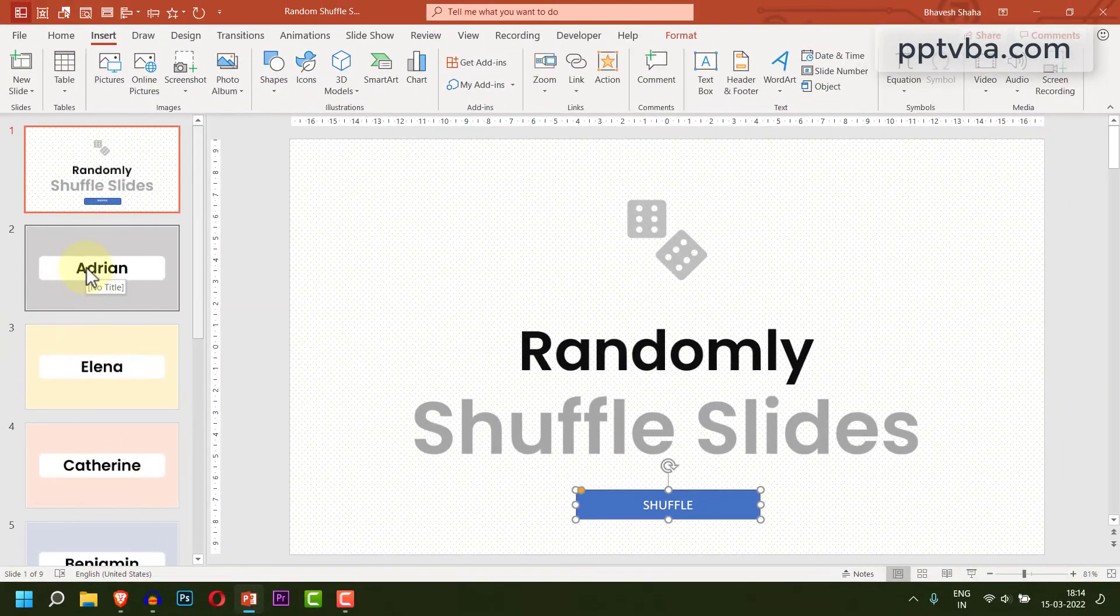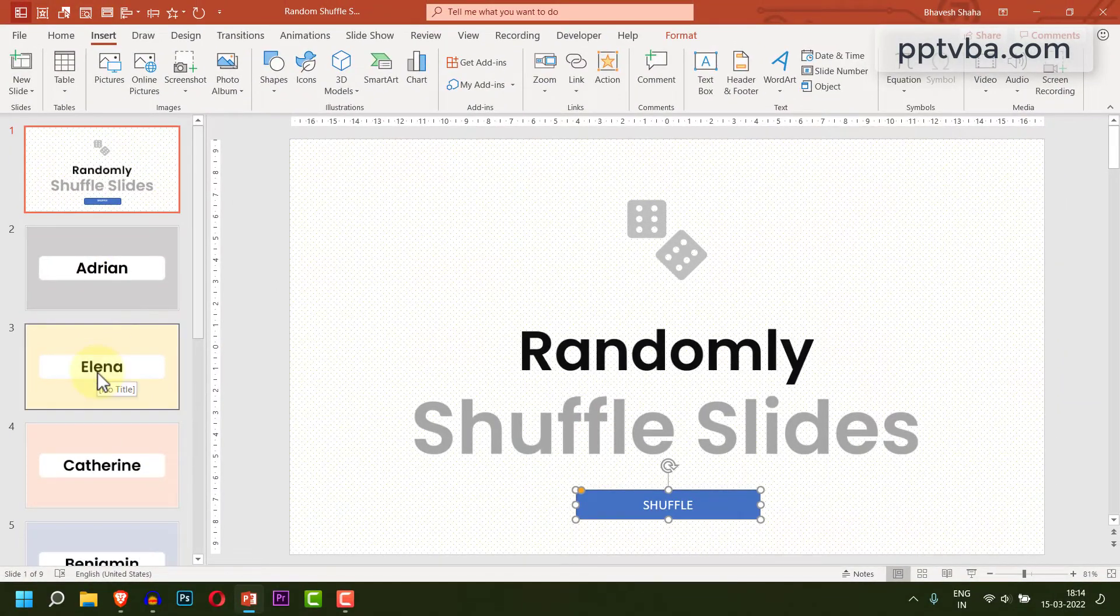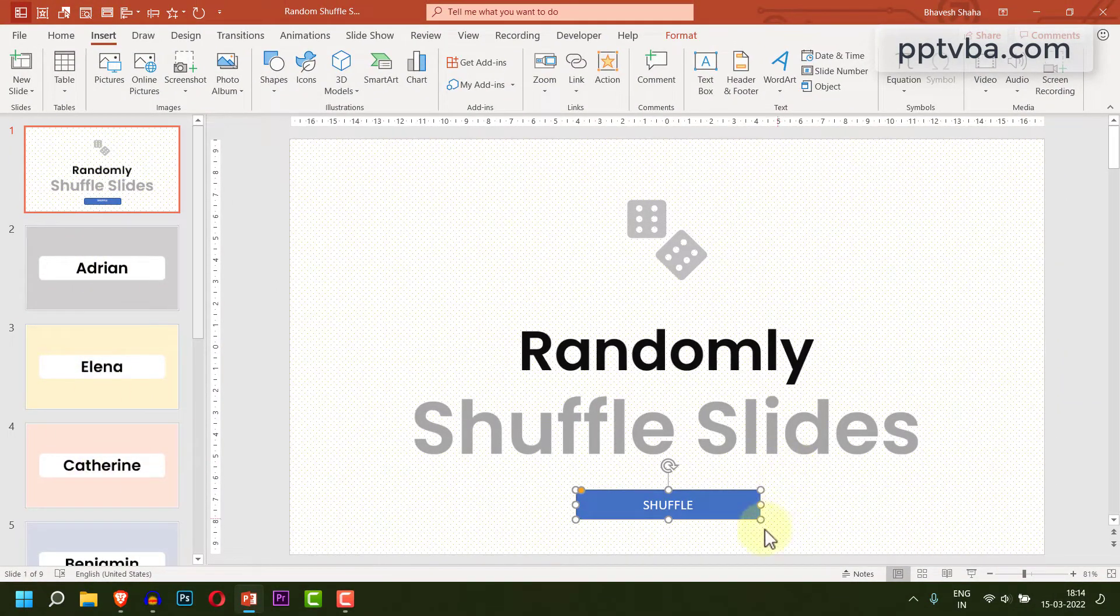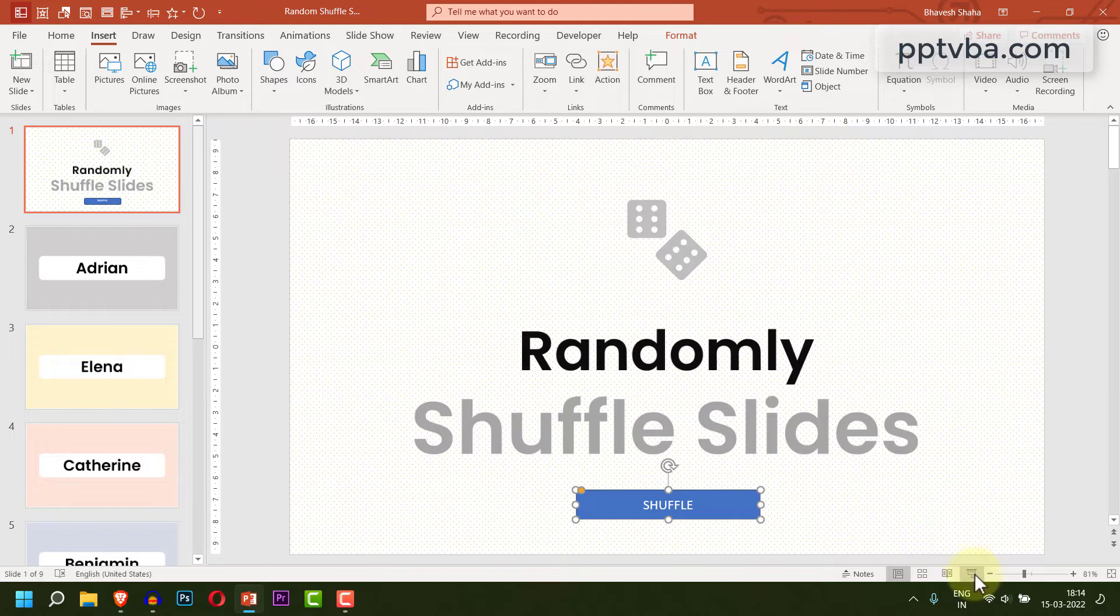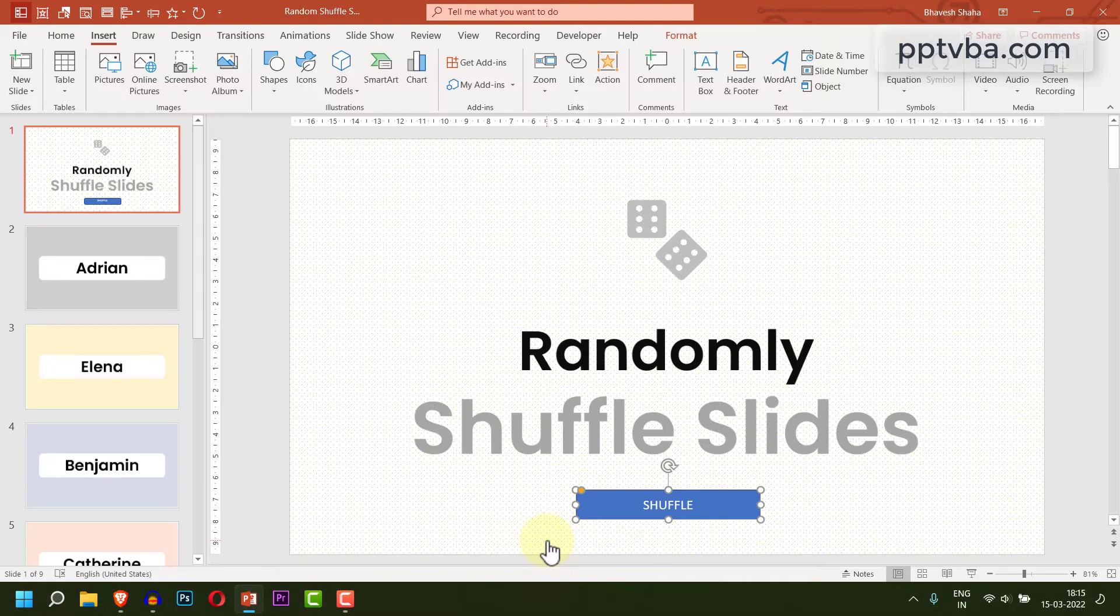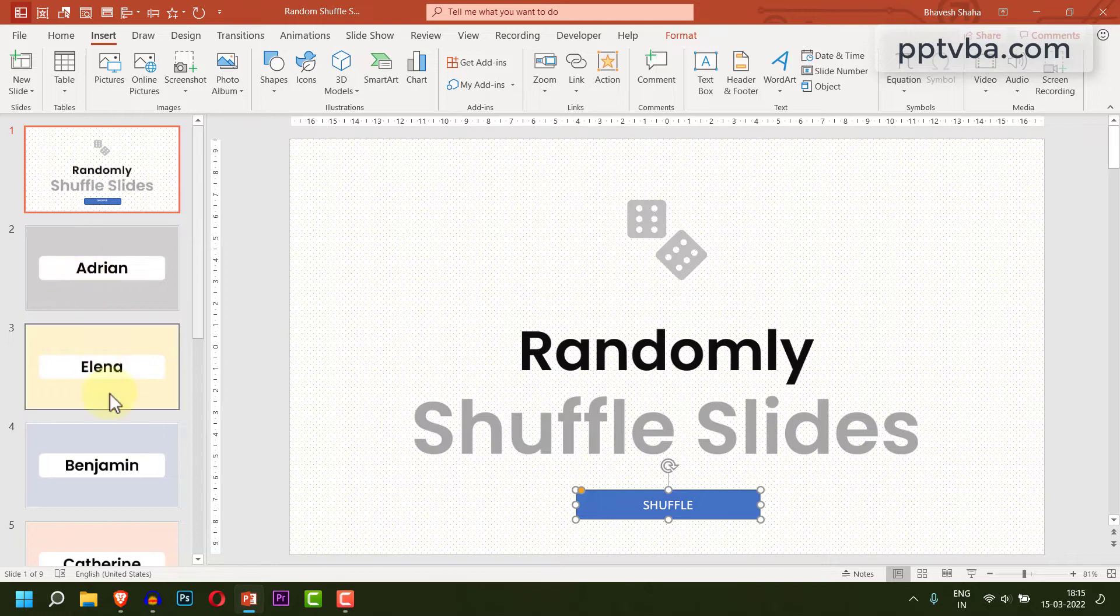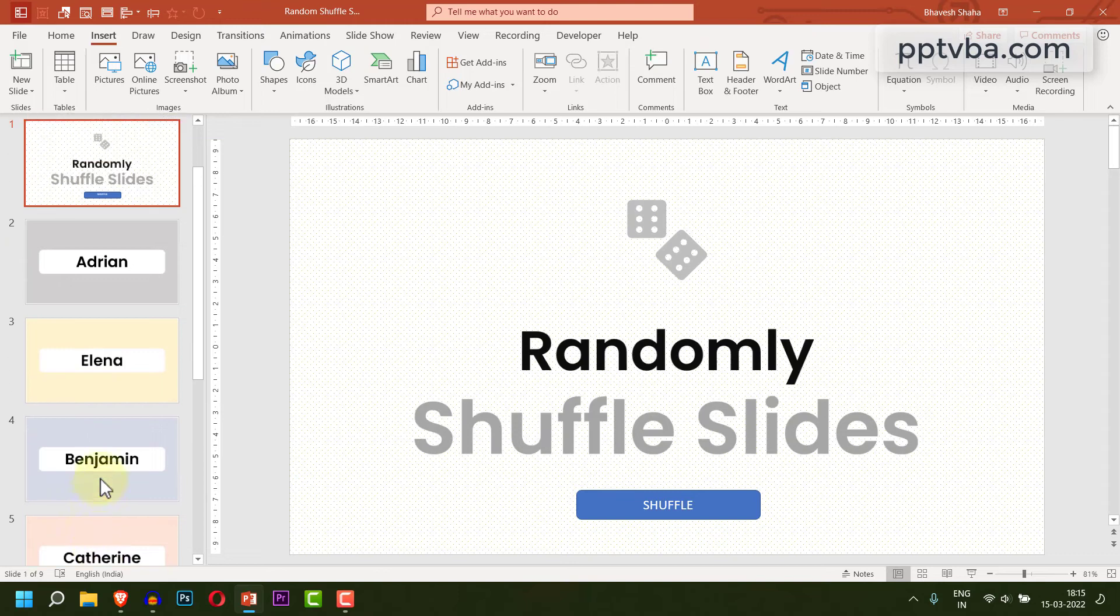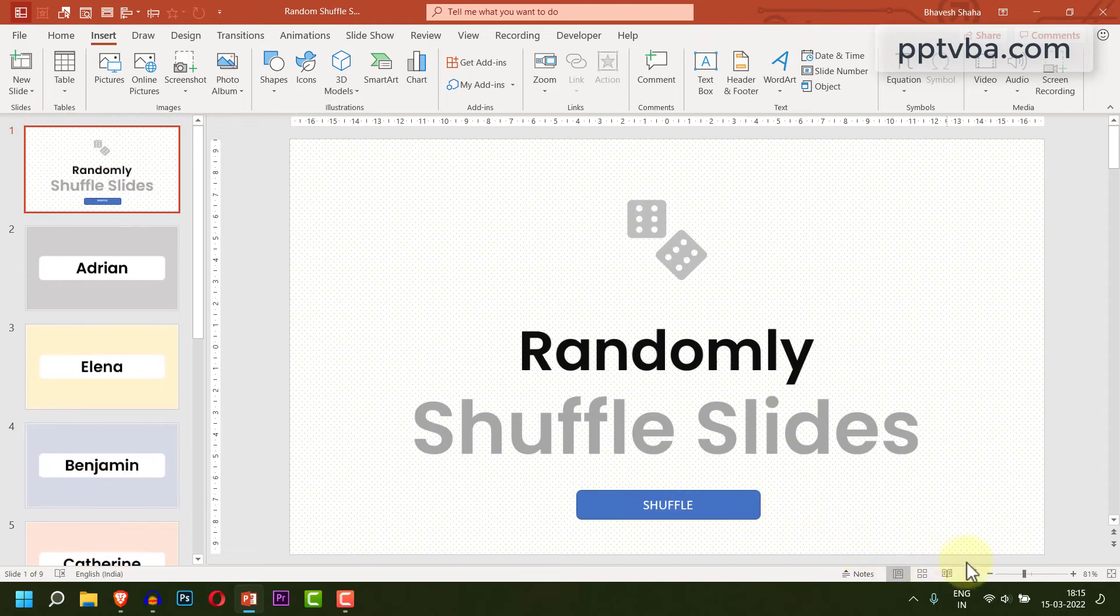Currently, we have Adrian, Alina and Katherine in the first 3 names. So, if I go to slideshow mode and click on shuffle and come back, you will see that the first 3 names are now different. This is how we can shuffle the slides while in slideshow mode.